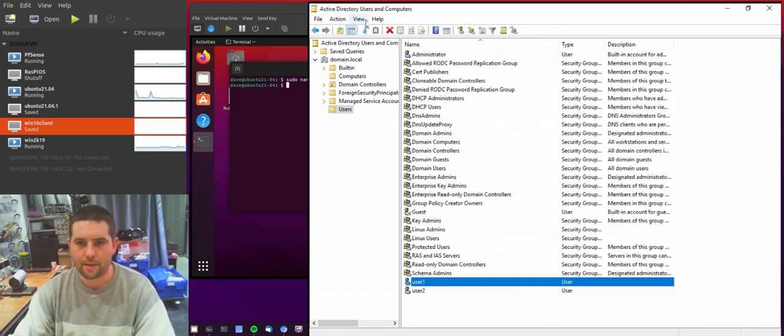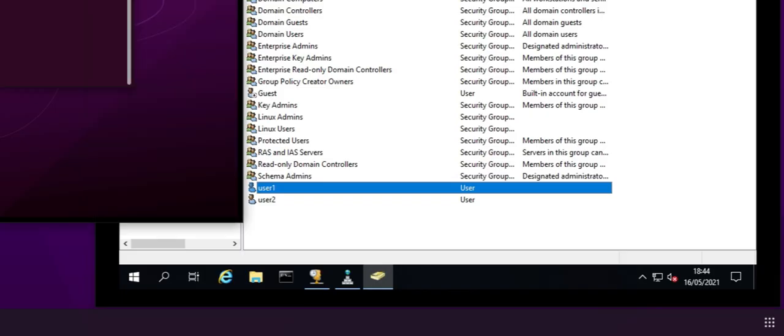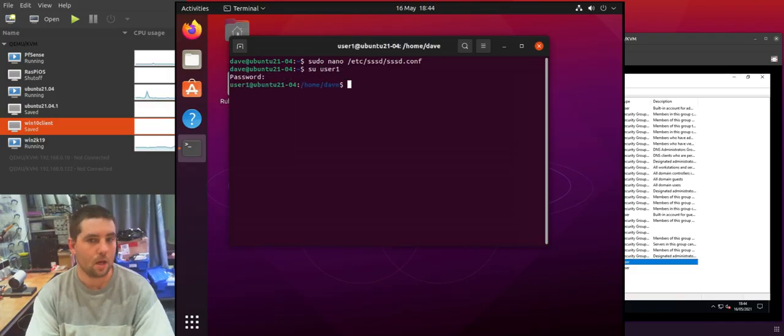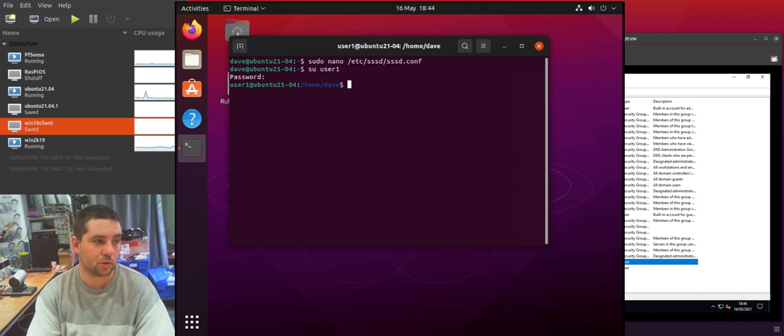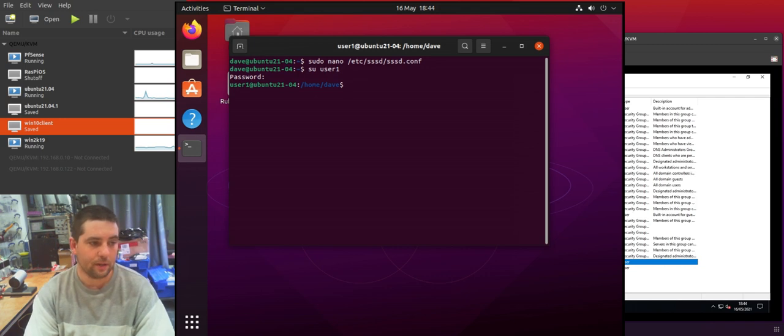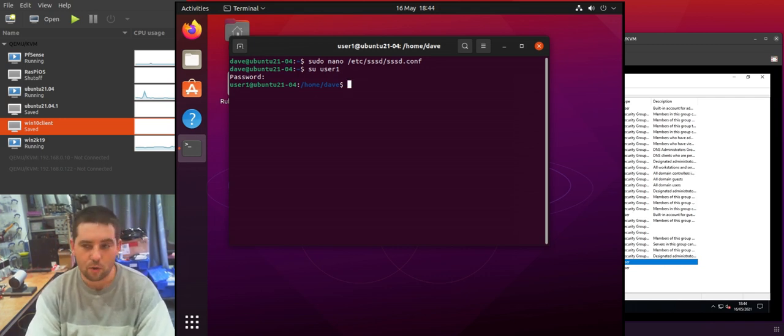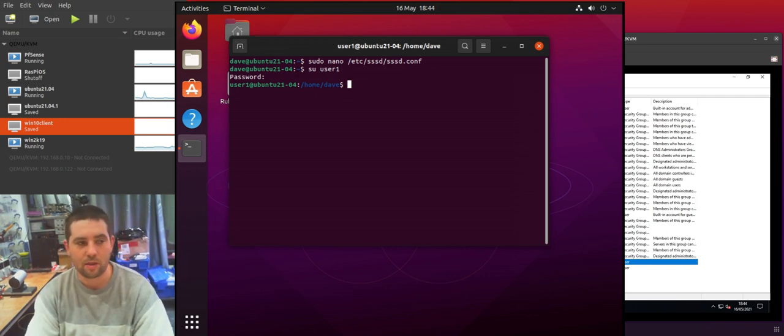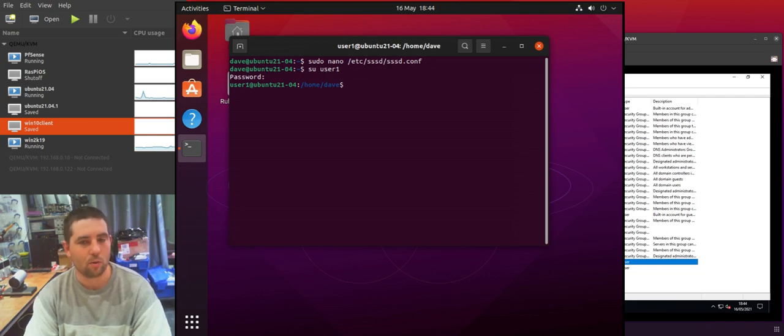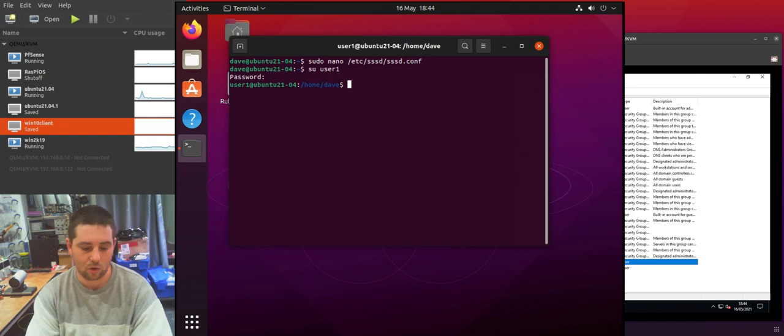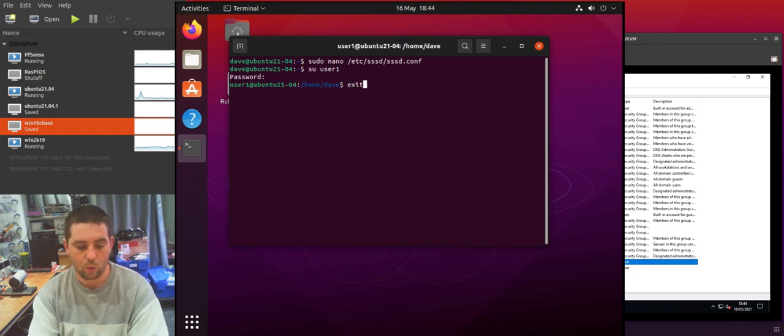So if I now try and switch user to that user account, I've been able to log in or switch user to that user account without any issues. So it's worth noting that that doesn't quite work very well or it may work but it doesn't seem to work 100% of the time within Linux.